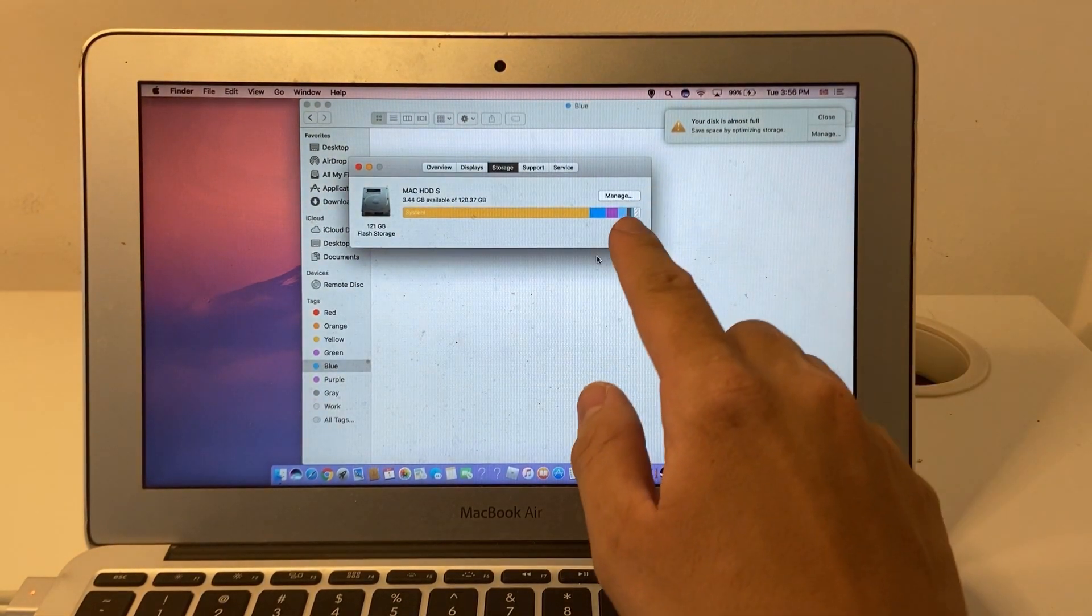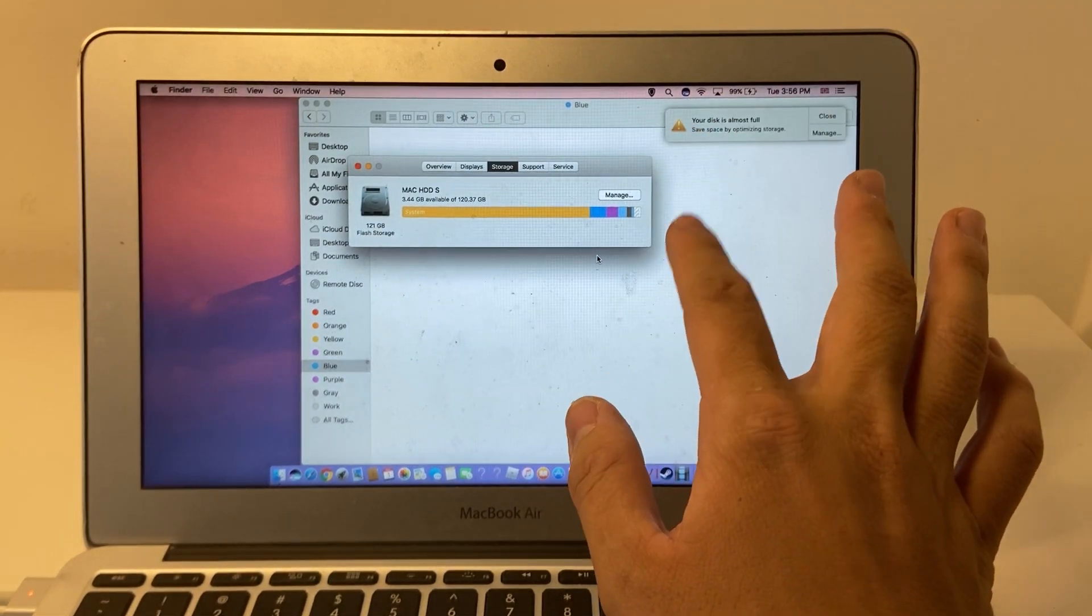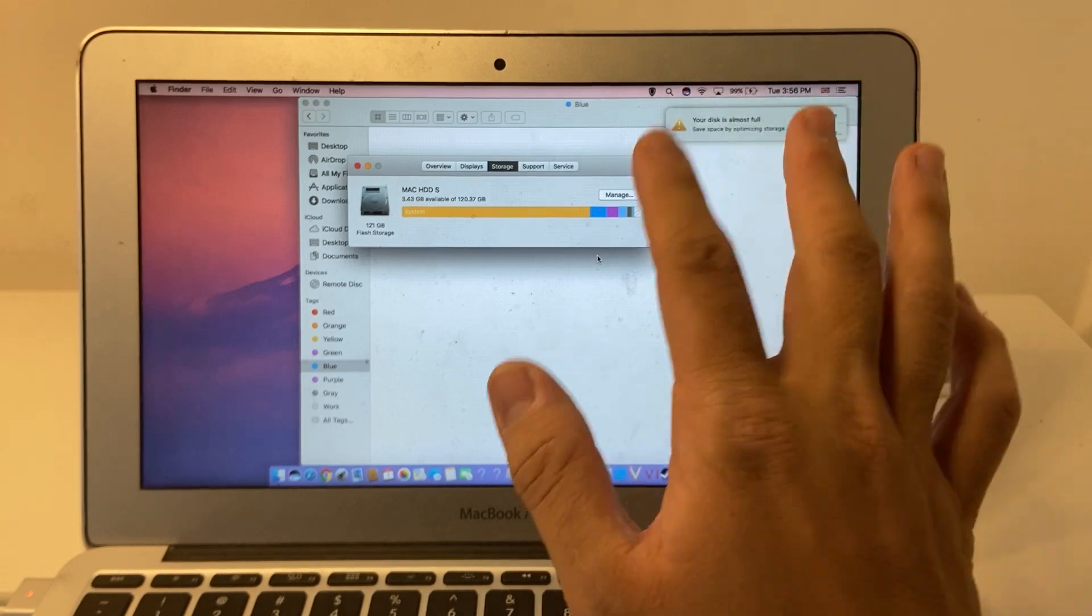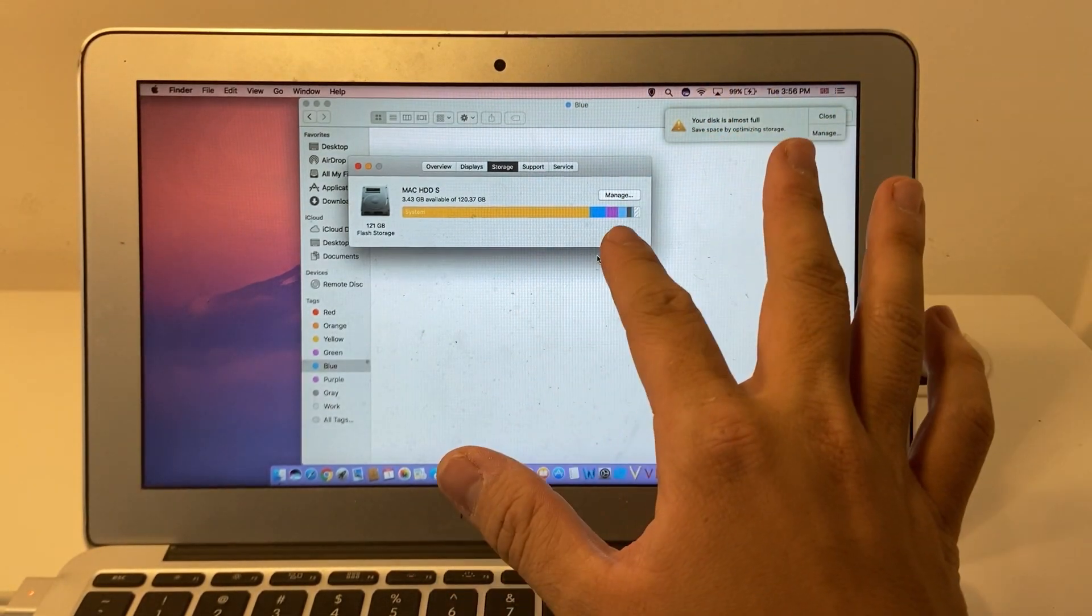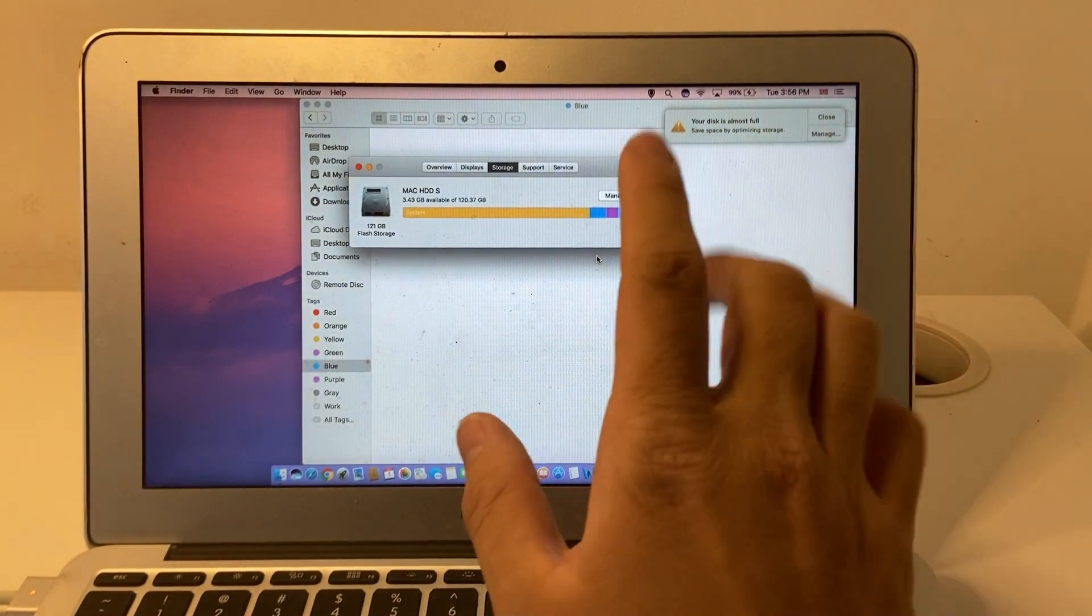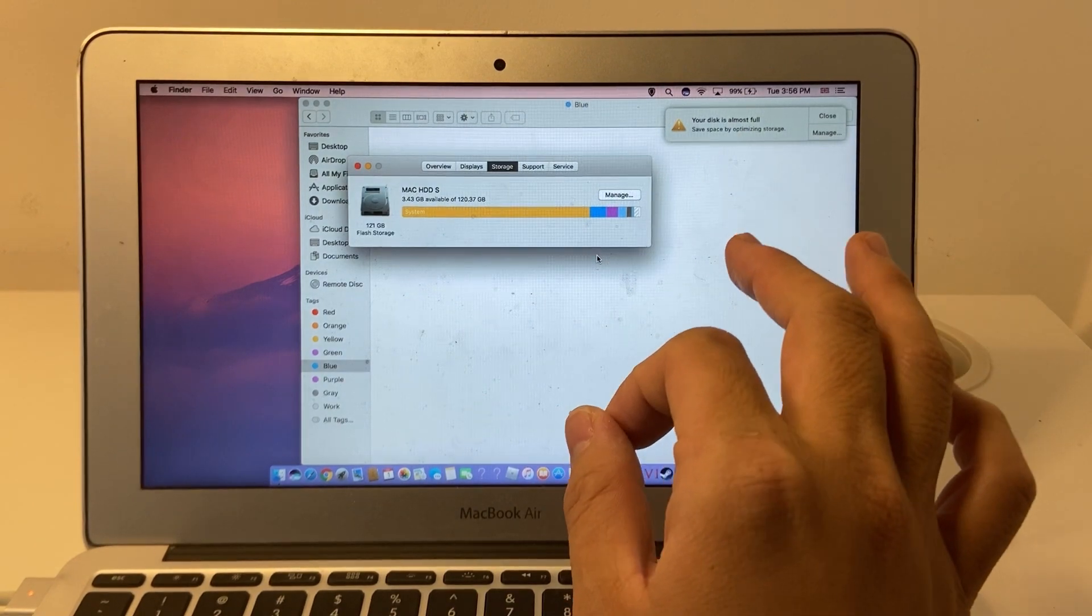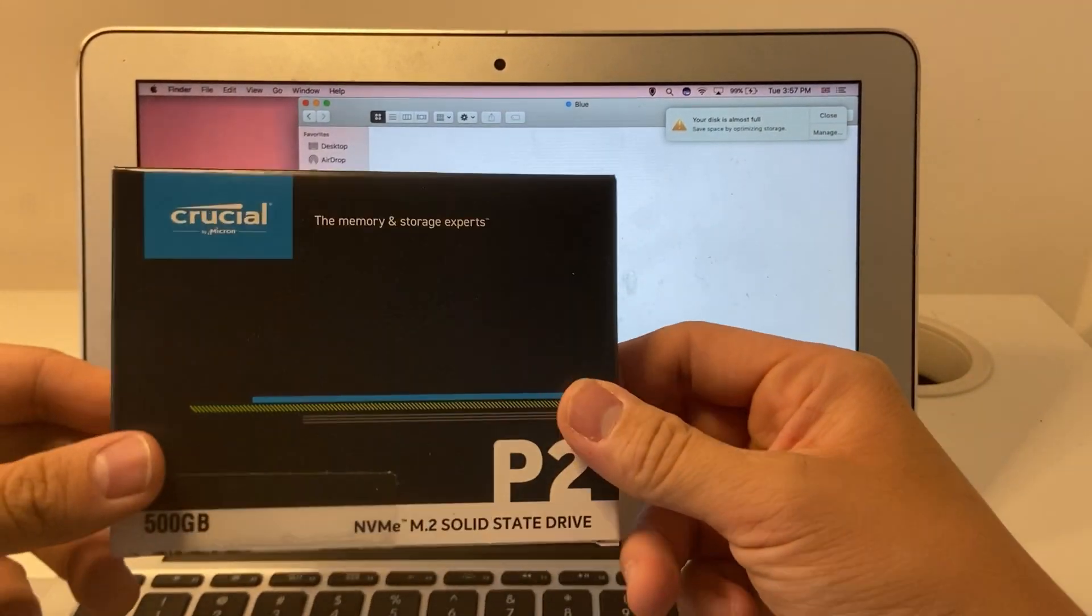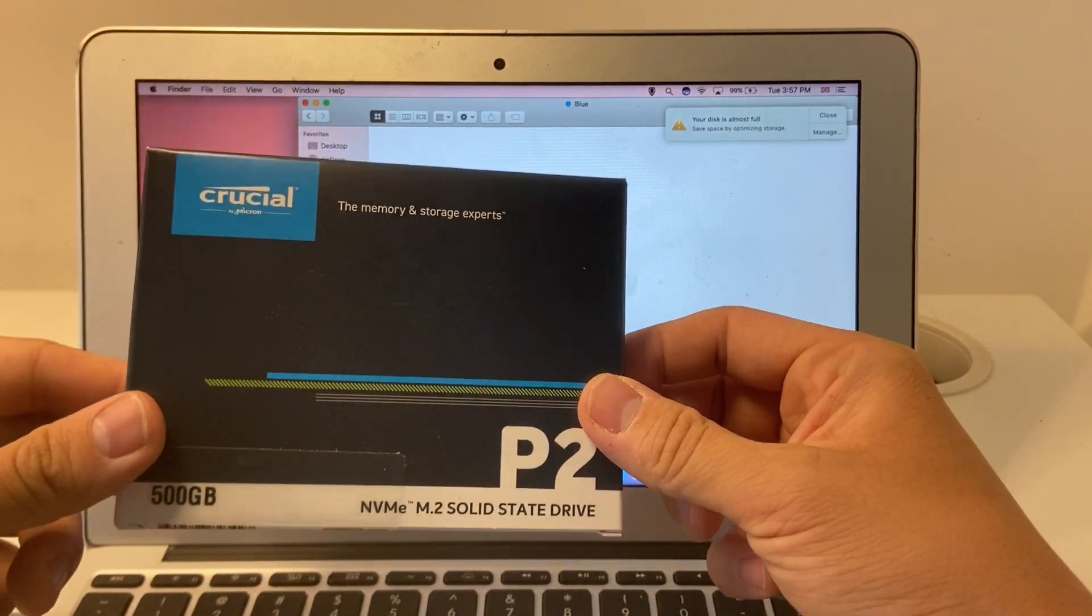So it is really easy to fill these computers up. That's why instead of trying to continually clean this up and remove files, it's a good idea to think about other storage options. Today I'm going to be installing this solid-state drive onto this MacBook Air.